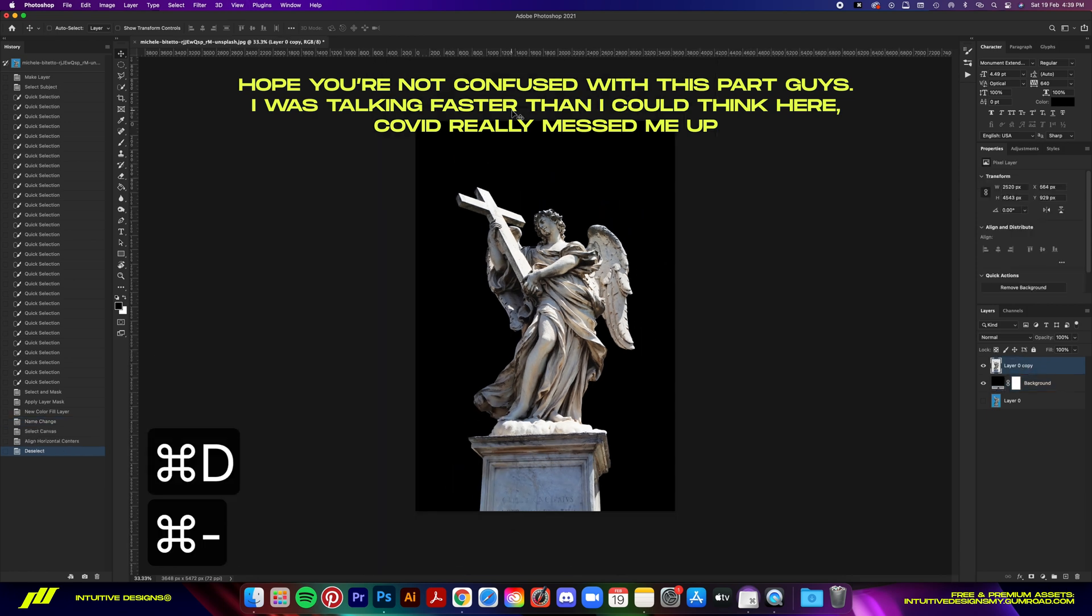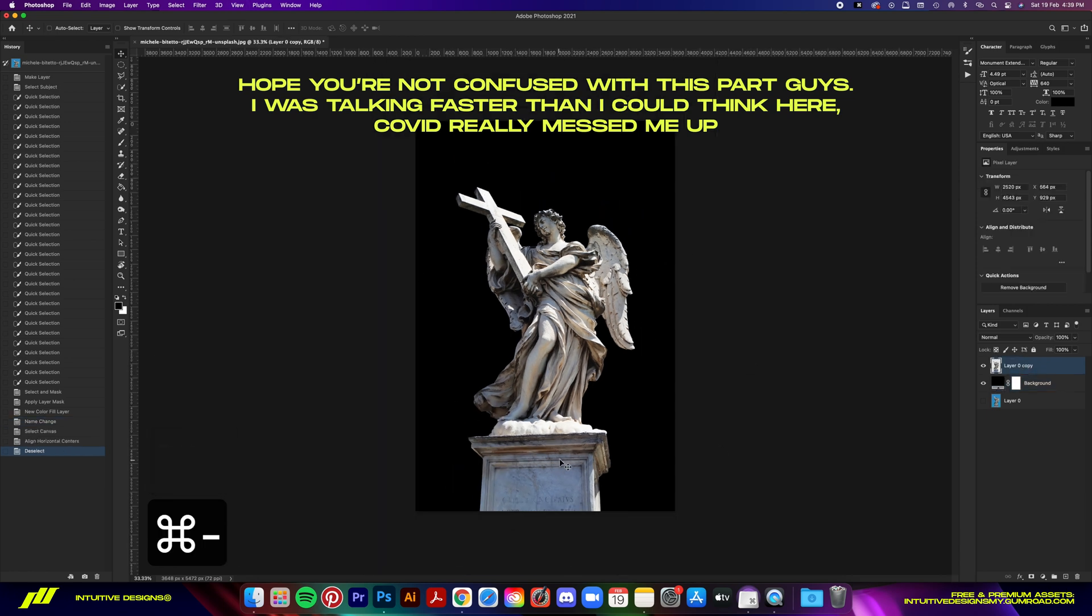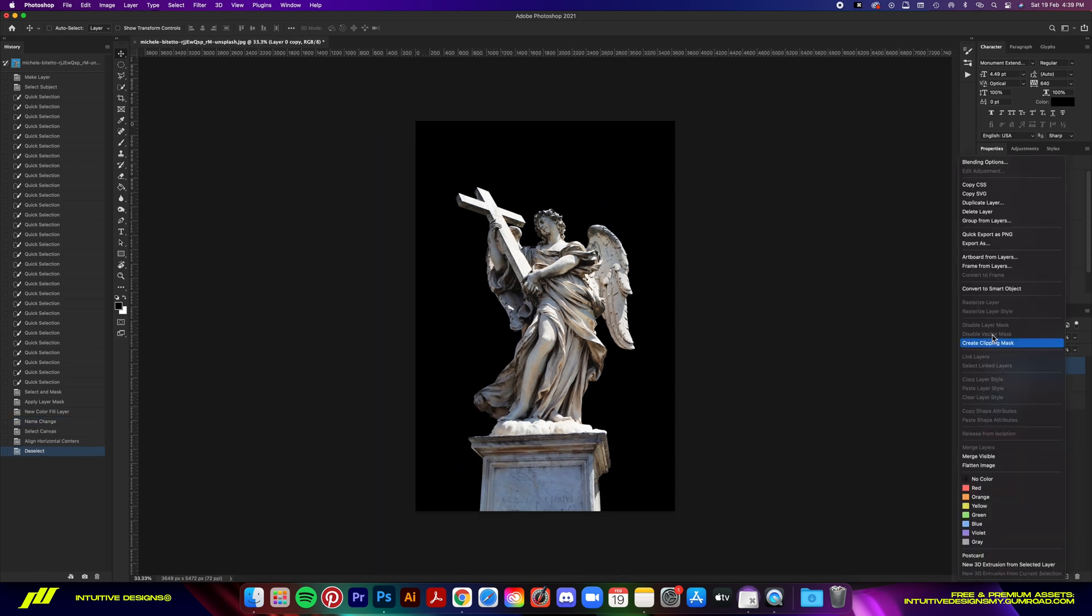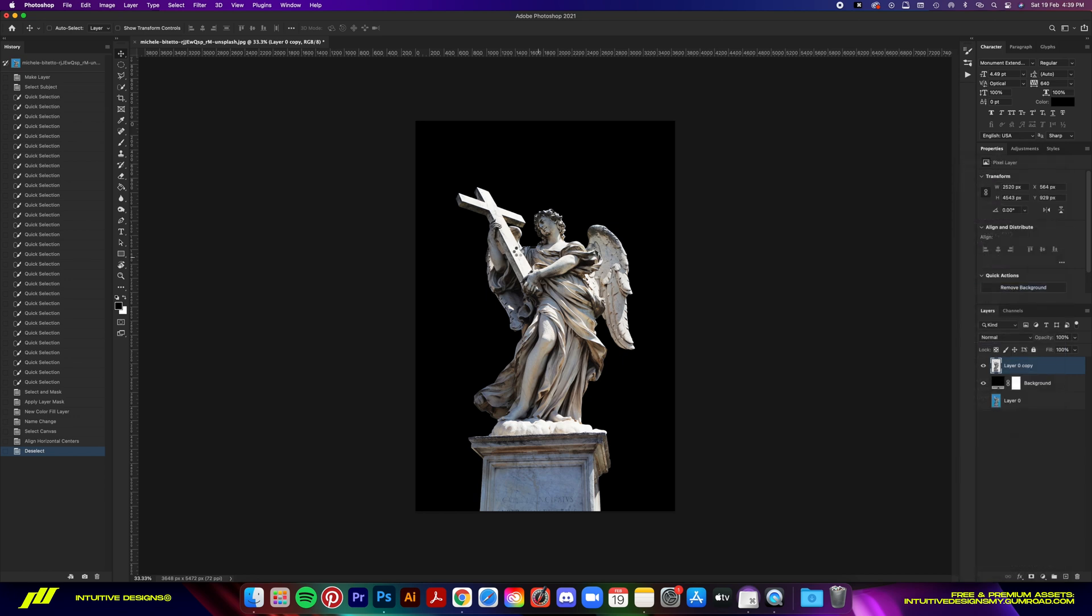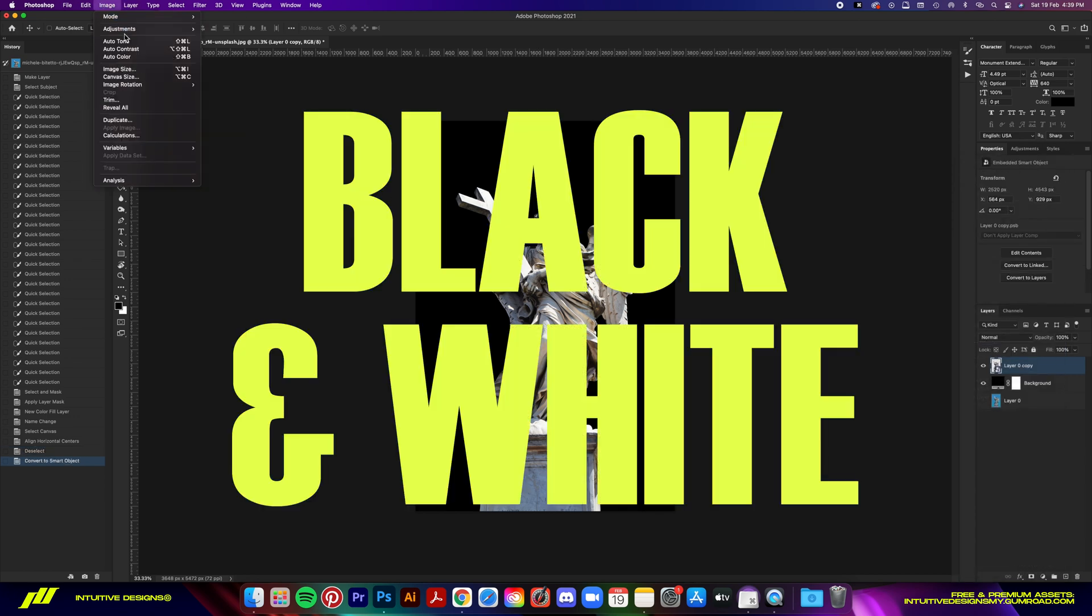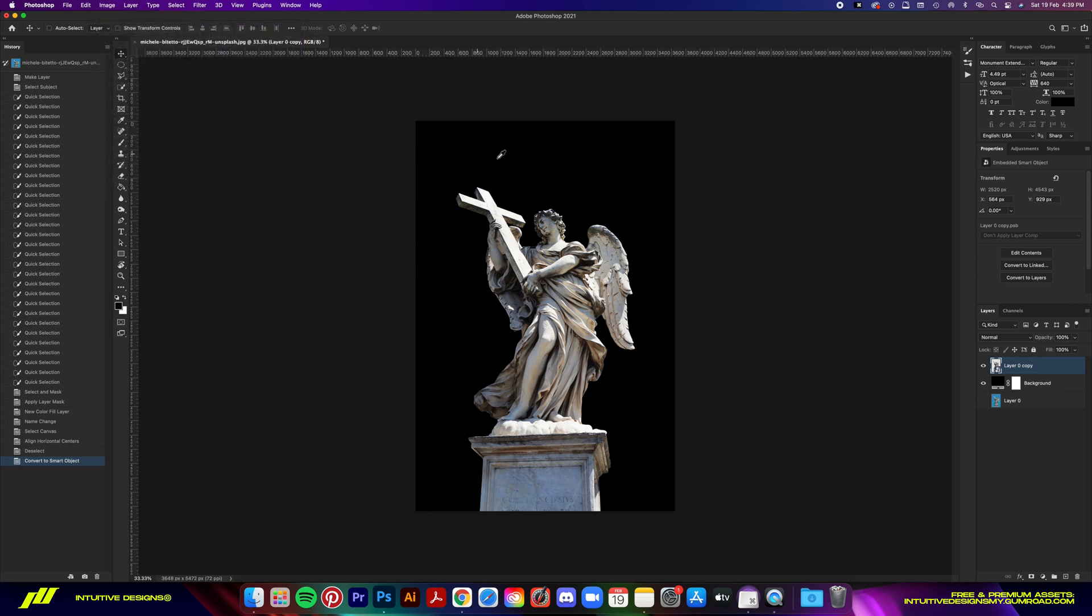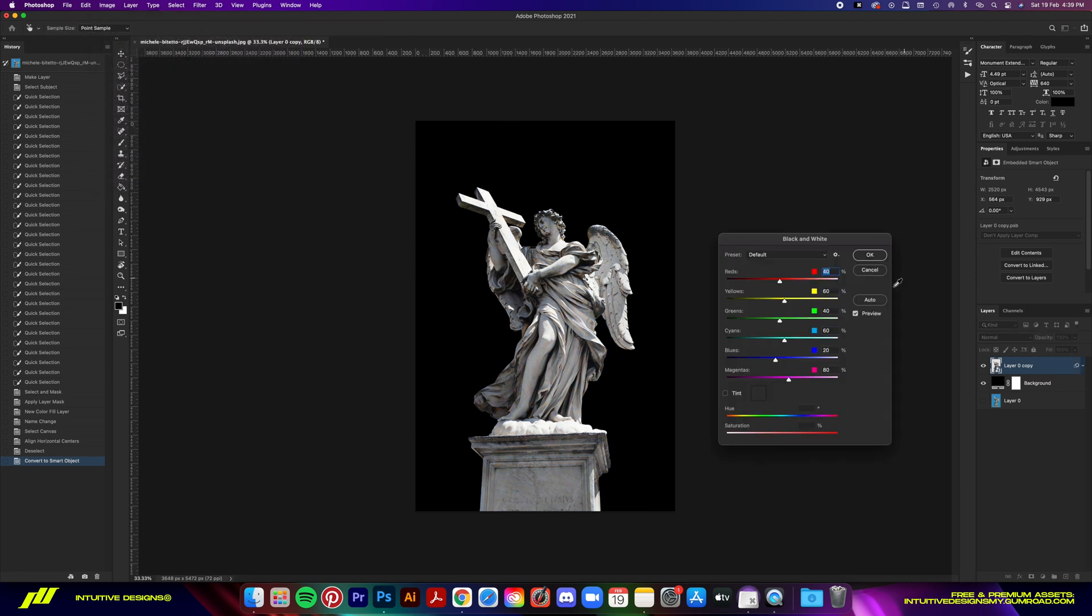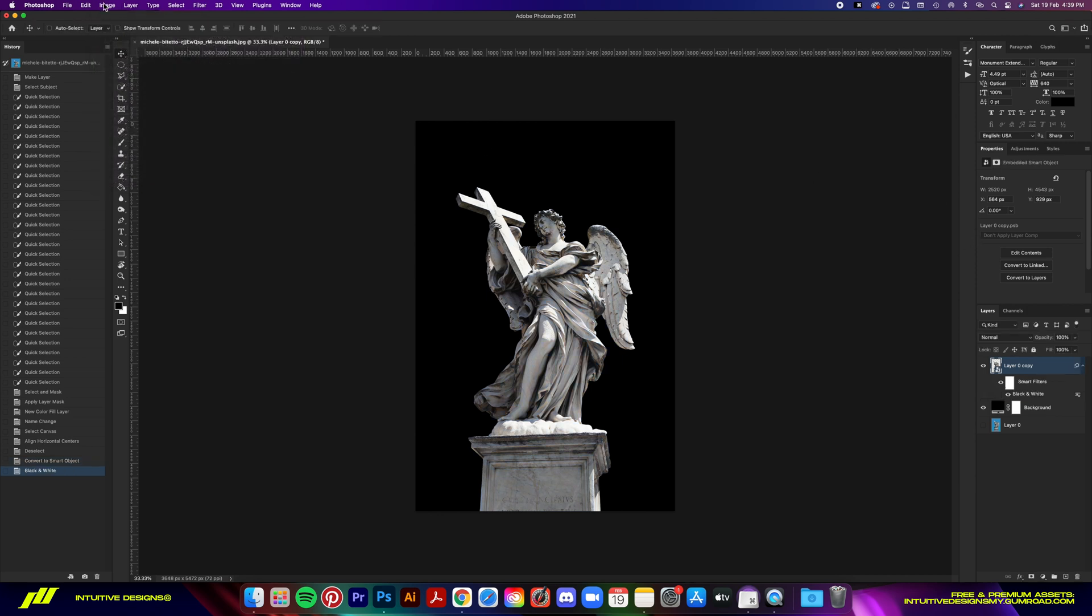First effect is the Black and White. Go to Image, Adjustments, Black and White, hit the Auto button, and then OK.